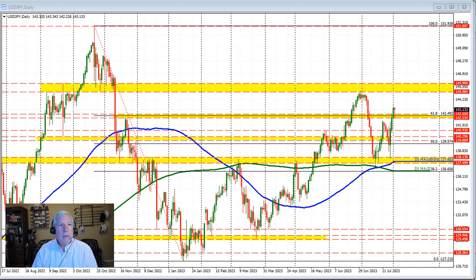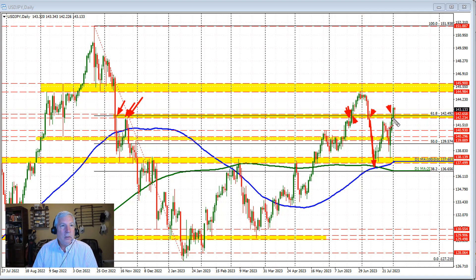Recall from my earlier videos yesterday and probably on Monday, I spoke highly of this swing area right through here as the key level for this currency pair. You can see the number of different swing lows and swing highs that occurred at that area, including on Monday's trade where the high price came up to the high of that swing area. That swing area comes between 142.23 and 142.658, and within it sits a 61.8% retrace around 142.49.